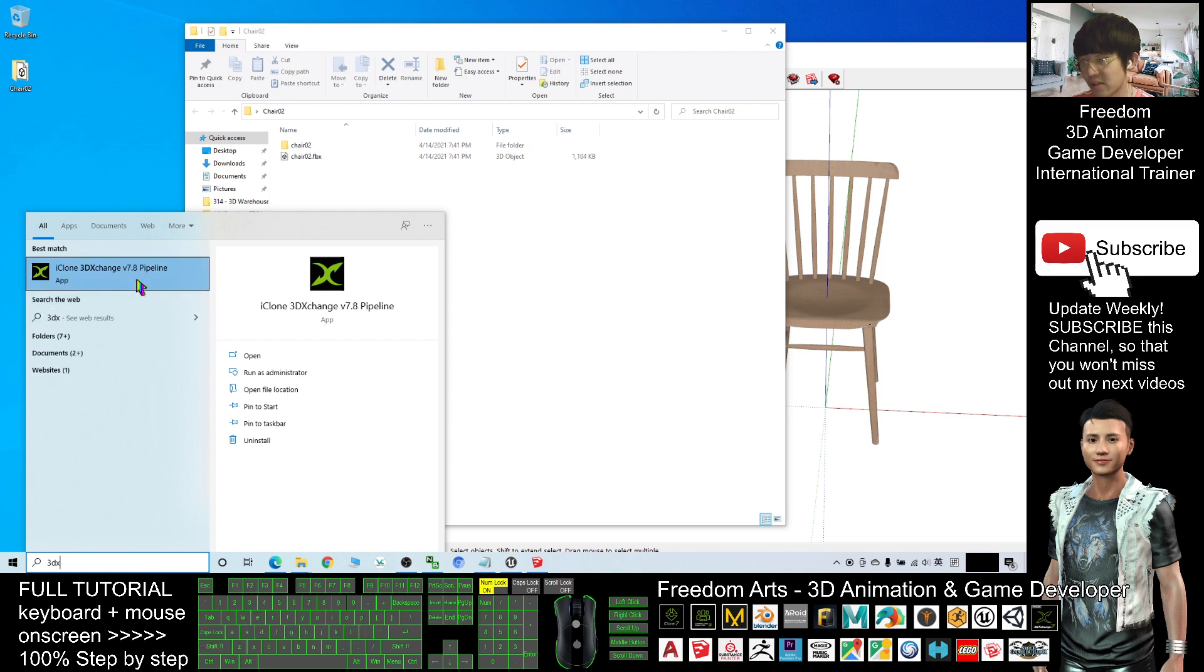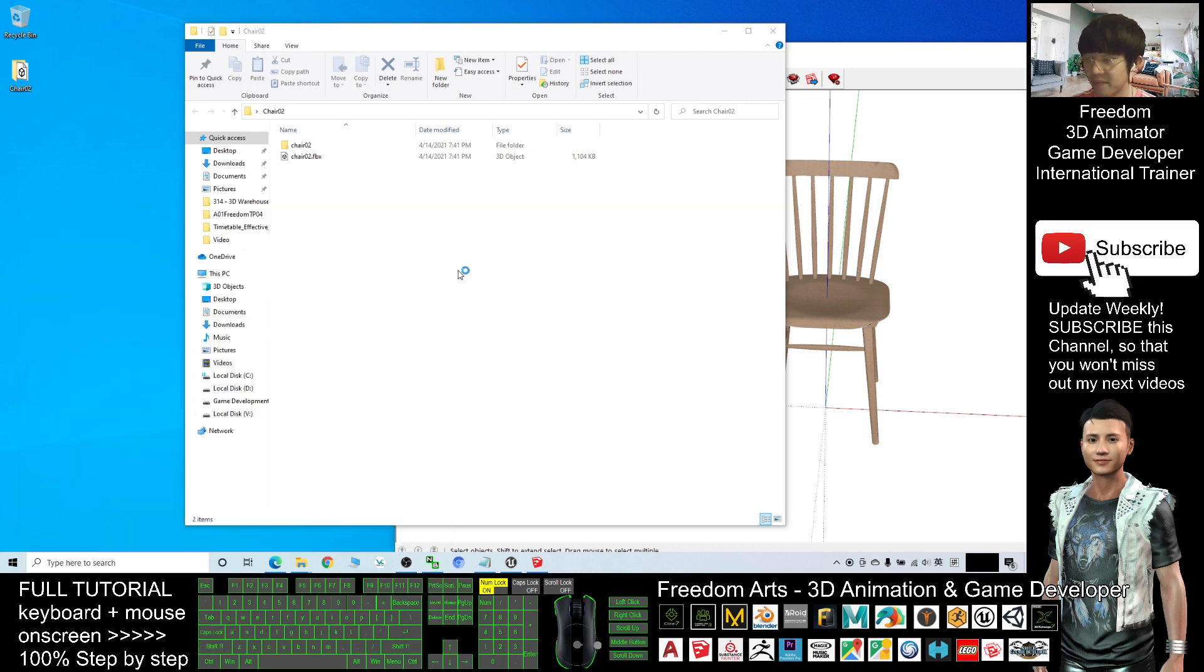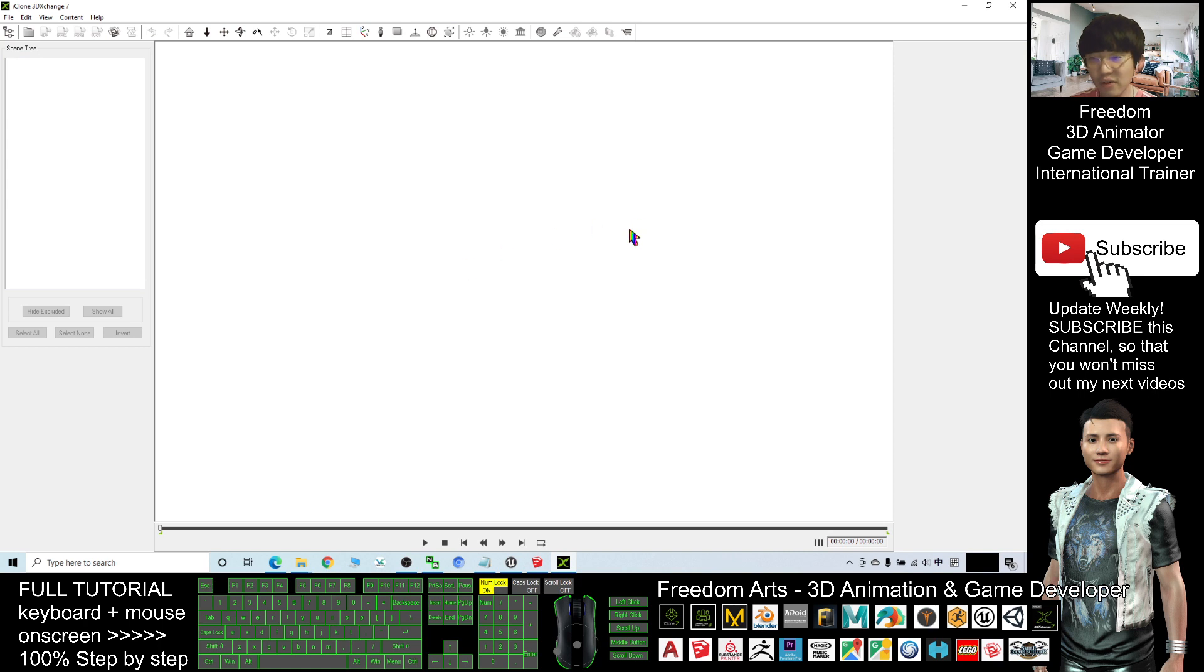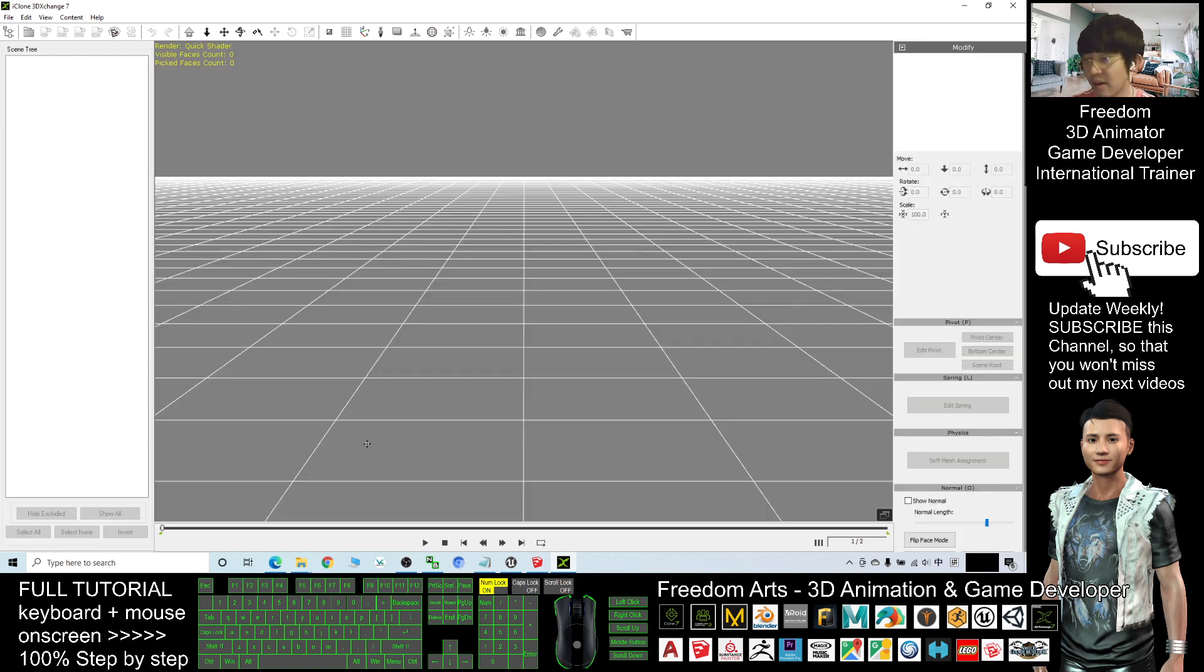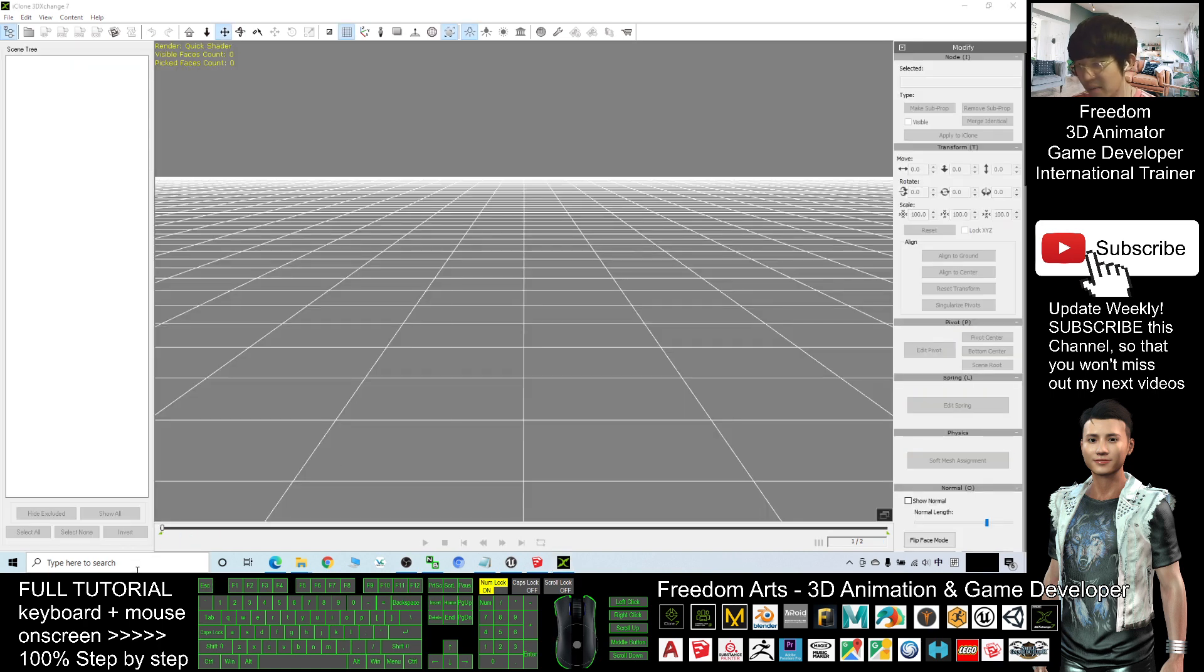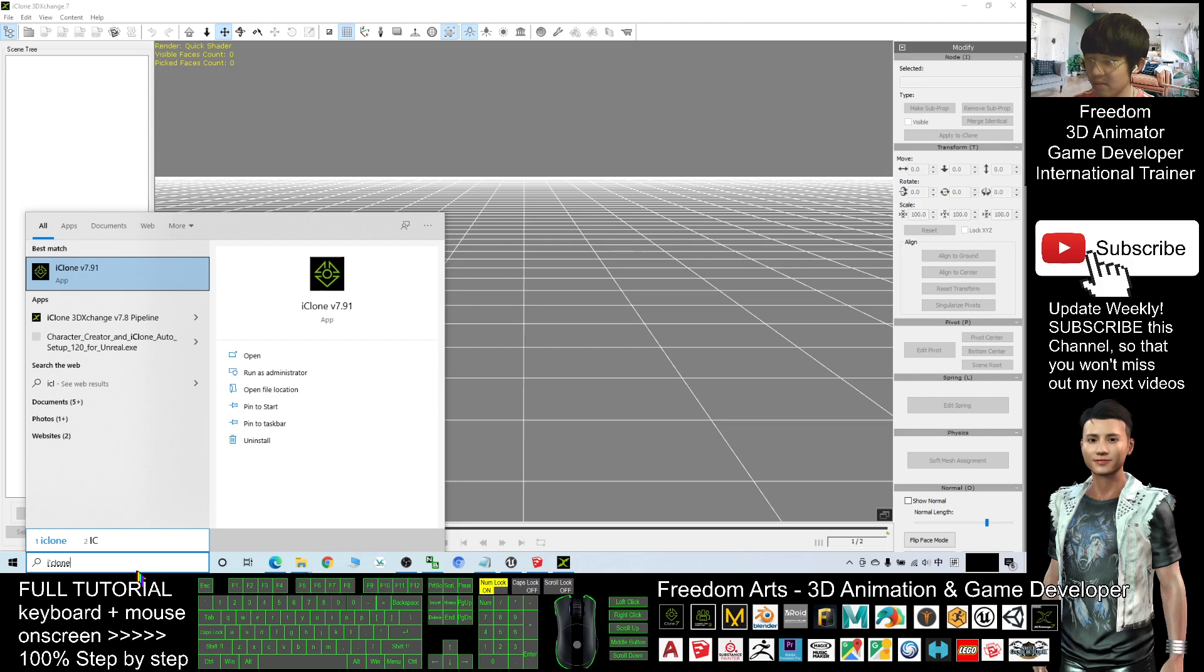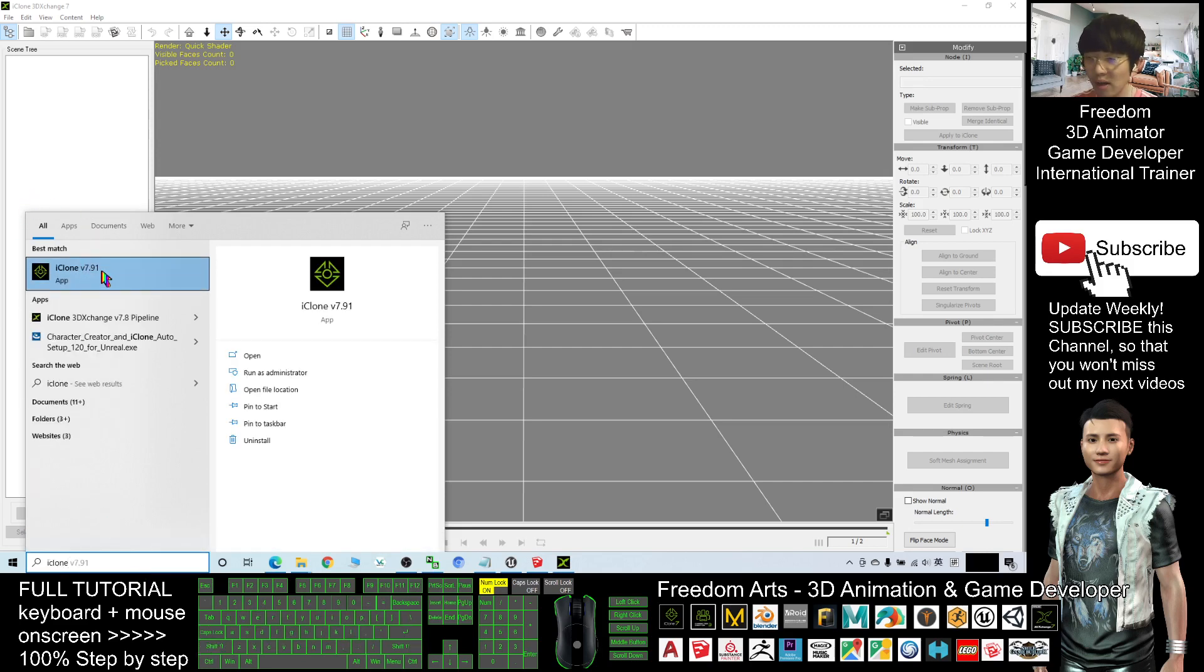I will use the 3D Exchange 7. Get this software - I purchase this software from Reallusion. And at the same time here I will open my iClone, iClone 7.9.1. So far for today this is the latest version.